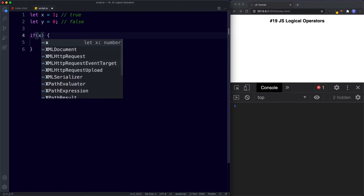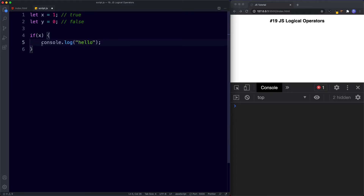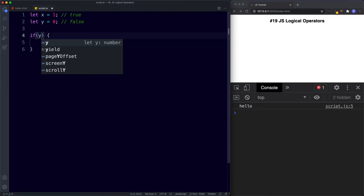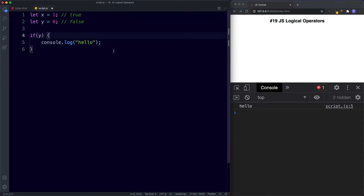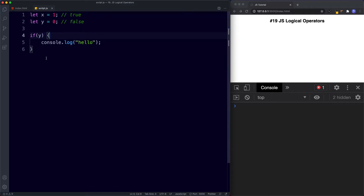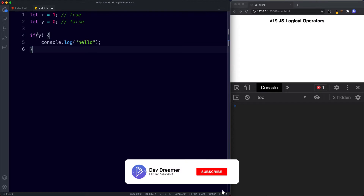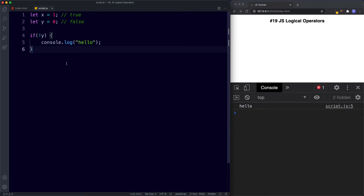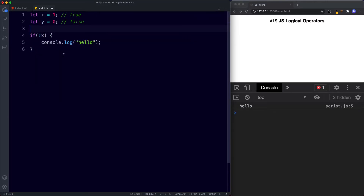Whatever we put in the condition needs to evaluate to true in order for the console to log hello. So with x, which has the value of one — boolean true — hello is logged to the console. With y, which has the value of zero — which is false — nothing happens. Now, knowing what we know about the not or negation operator, if we put an exclamation mark in front of y, the console now returns hello, because this is now true. We can also say not x, or not true, which is false, and nothing runs. So that's how to use the not or negation operator.